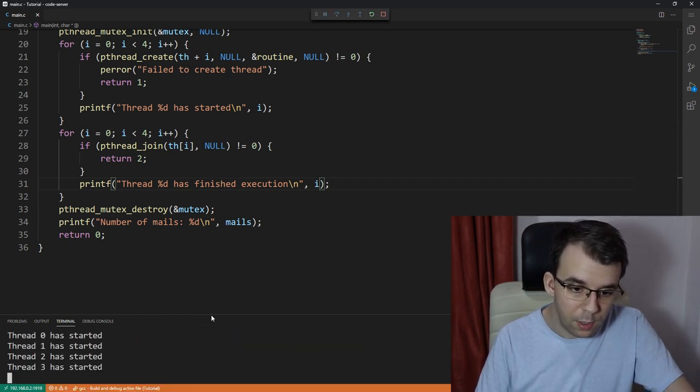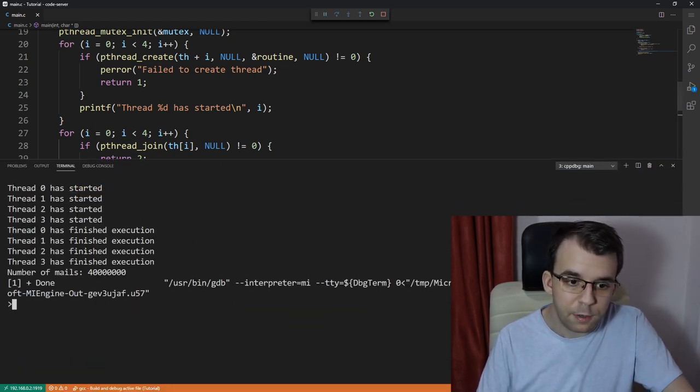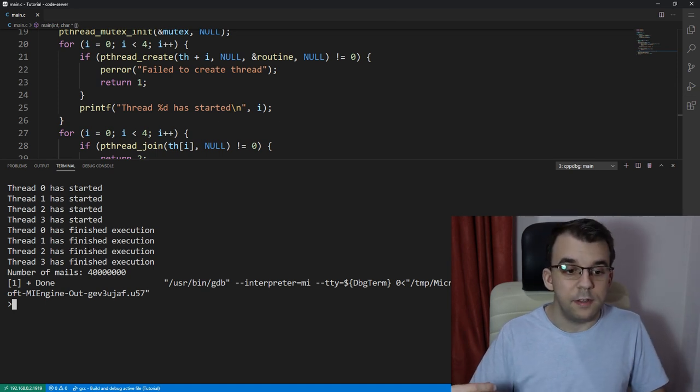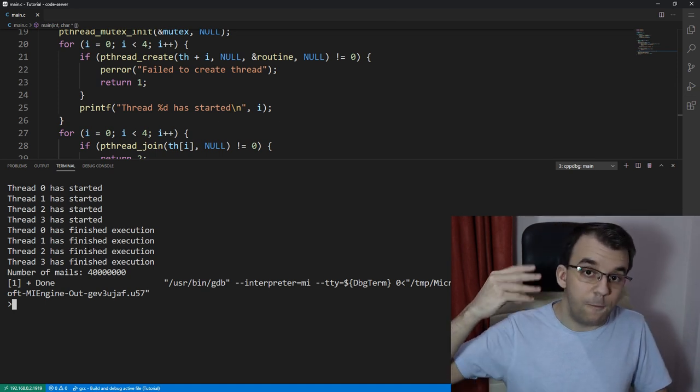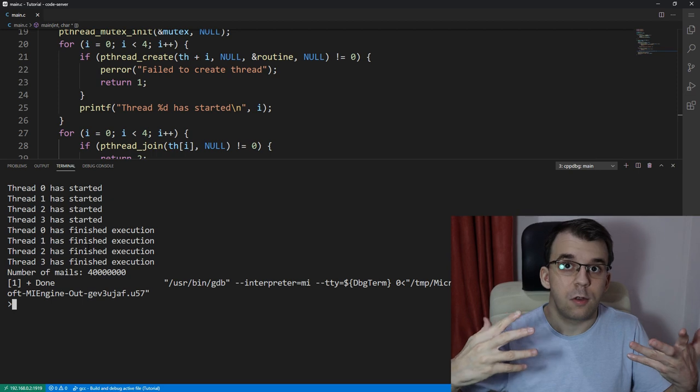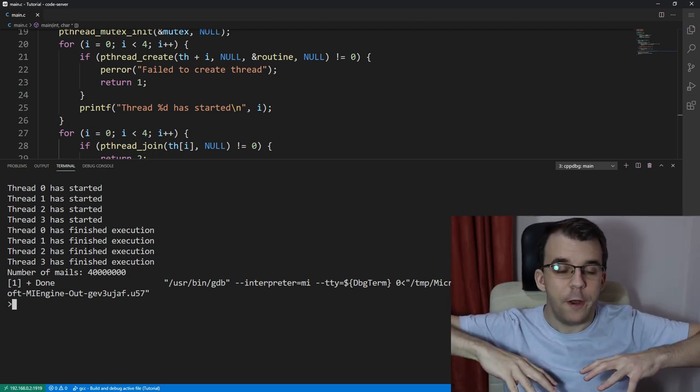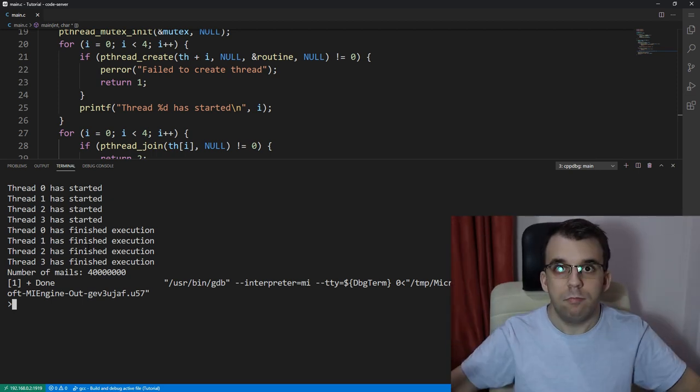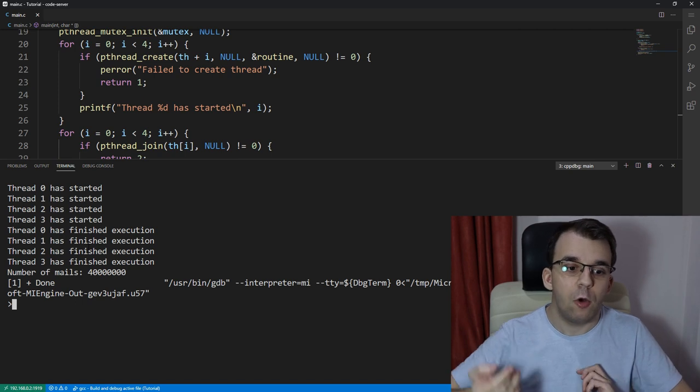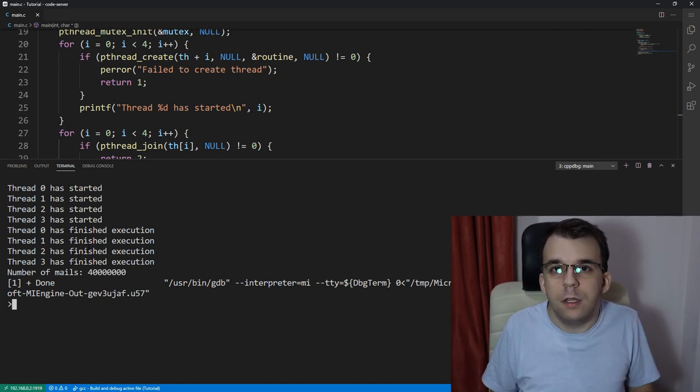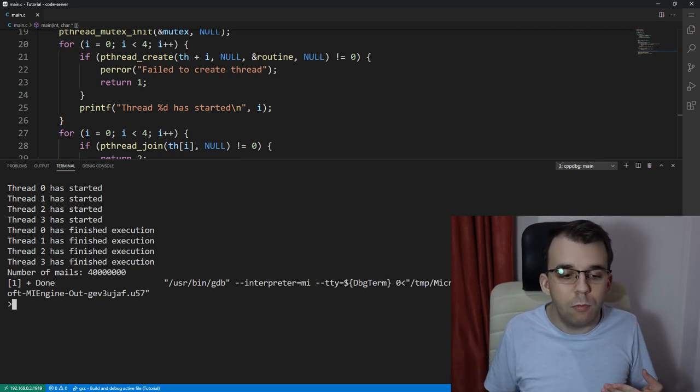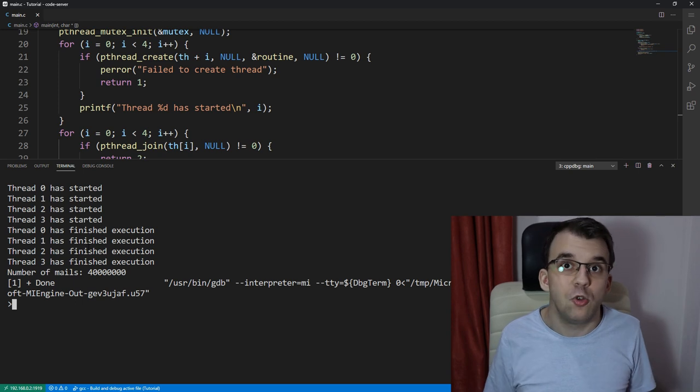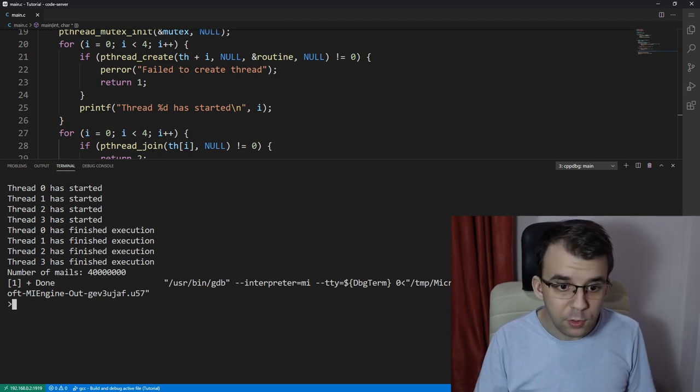You will notice that all of a sudden things are starting in parallel. So it says four threads have started their execution. So at the same time, all four are firing and then more or less the same time, all four are being joined, they finished their execution. Okay. So this is the way to actually create a set of threads in a for loop.